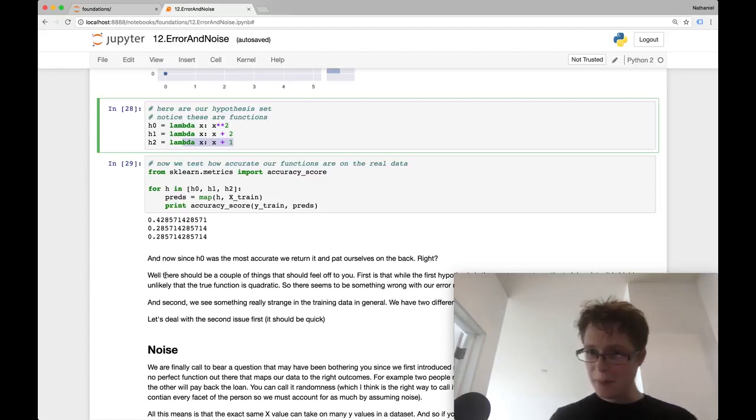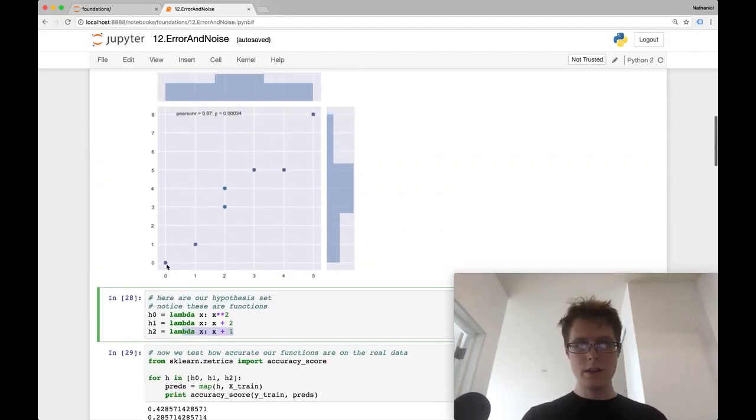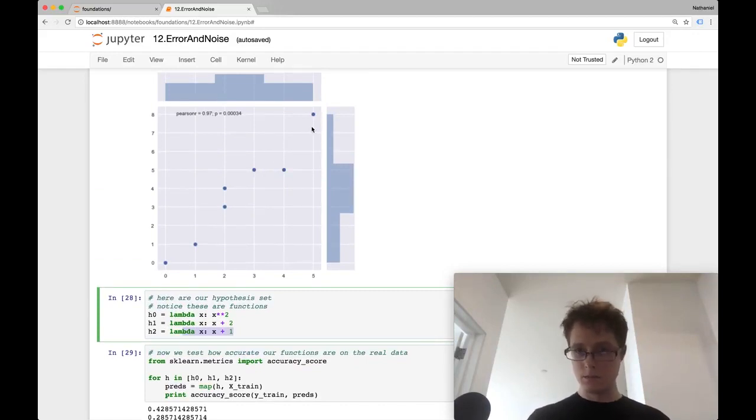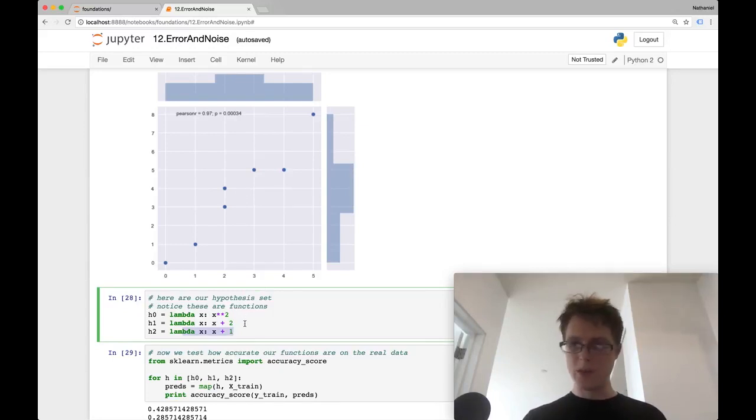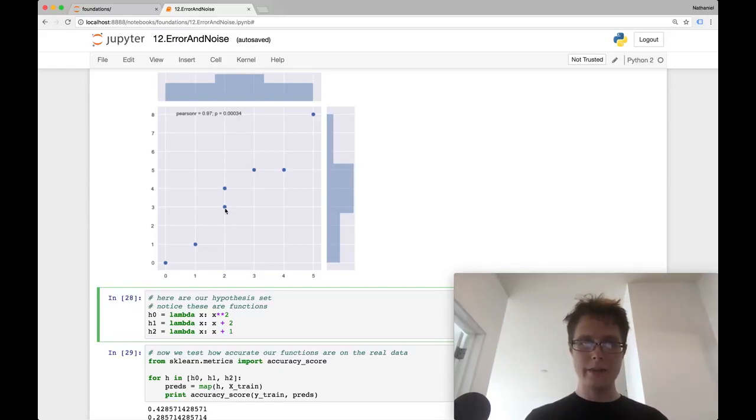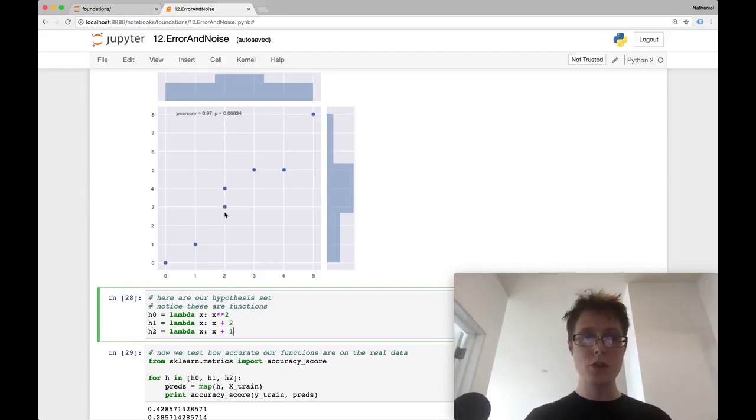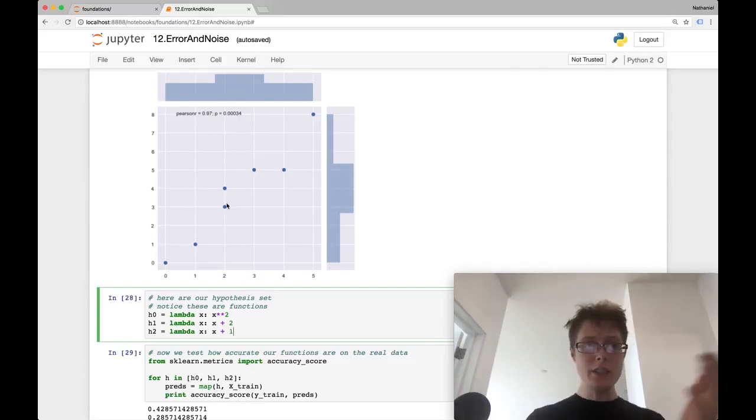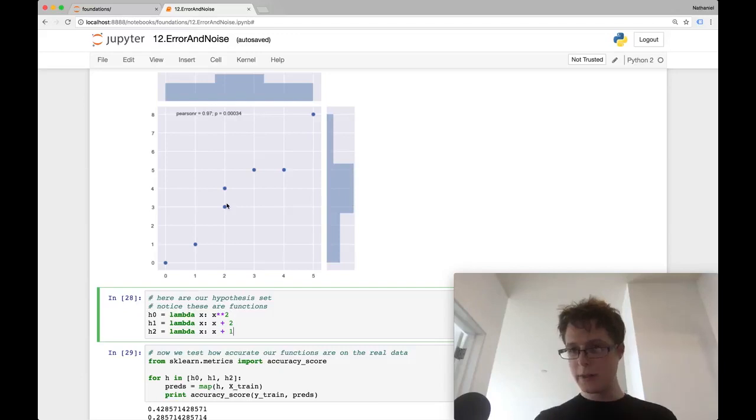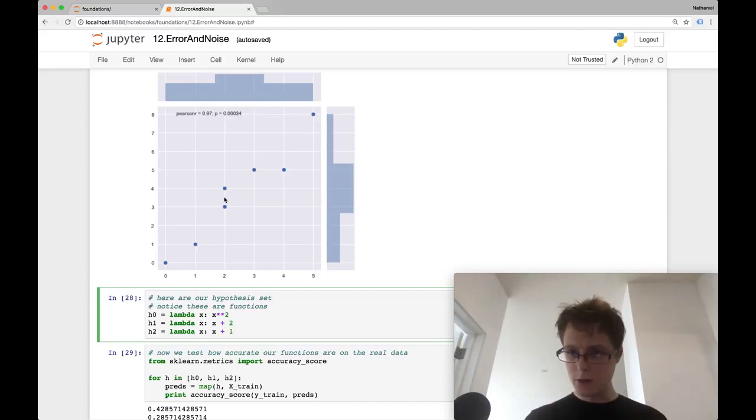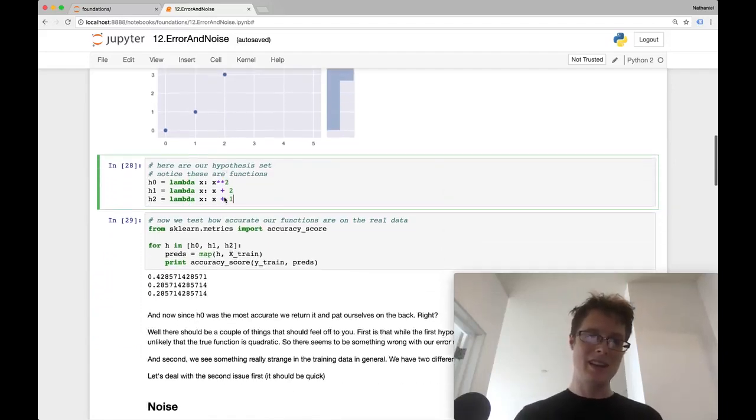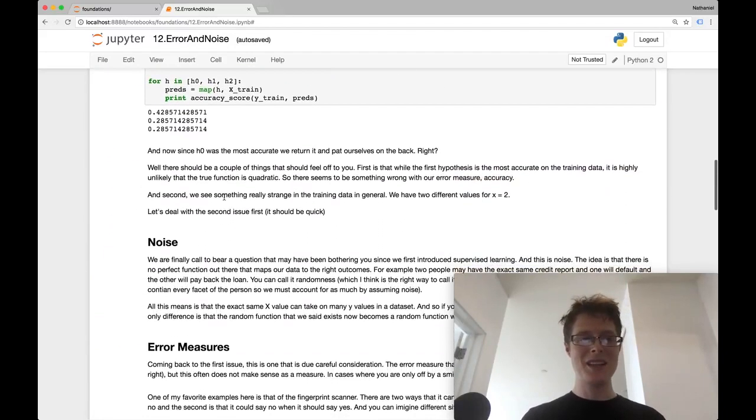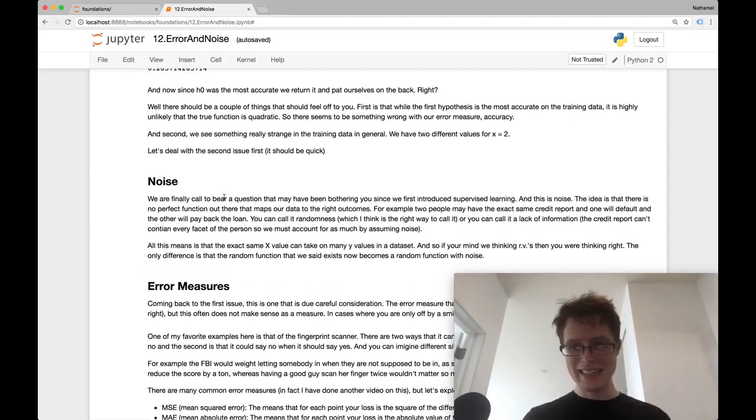If my hypothesis is correct, I'll report it as a one. If it's incorrect, I'll put it as a zero. And I average these together to get the first hypothesis being 42% accurate. So H zero was the most accurate. So we pat ourselves on the back. We take that and we apply it to our test set and we're very happy. Well, there should be a couple of things that seem very fishy to you. First, does this actually look like a quadratic function? Not really. In fact, it looks much more like a linear function. So saying this quadratic is somewhat strange, but this was our best quote unquote hypothesis that we returned. The second thing that should be fishy to you is what do we have here? A single X value returns two different Y values. How is that possible?